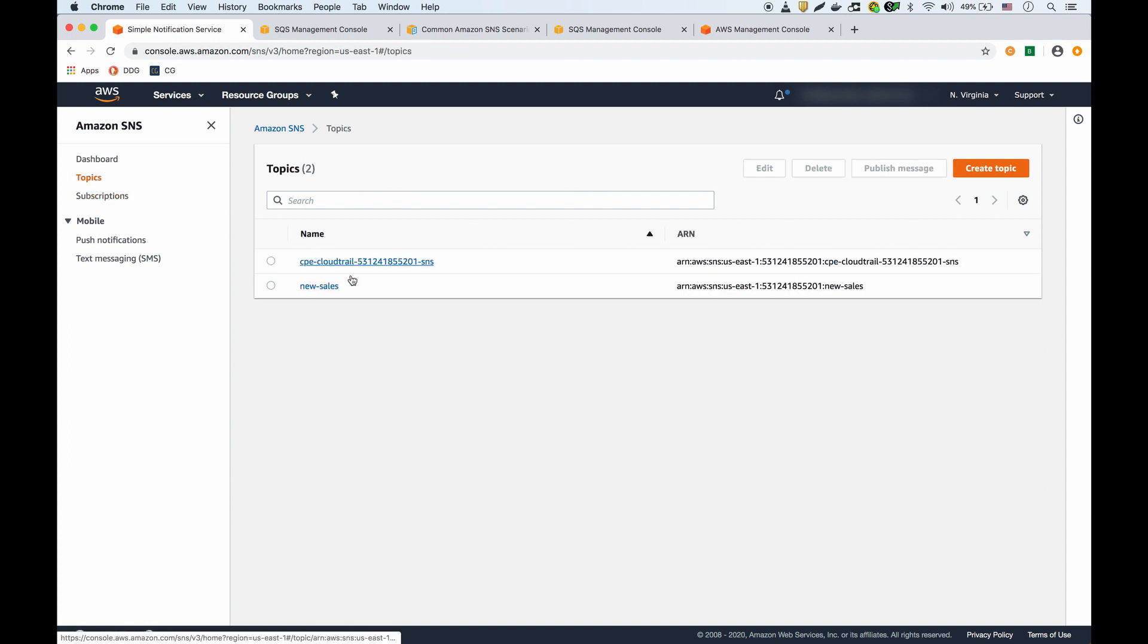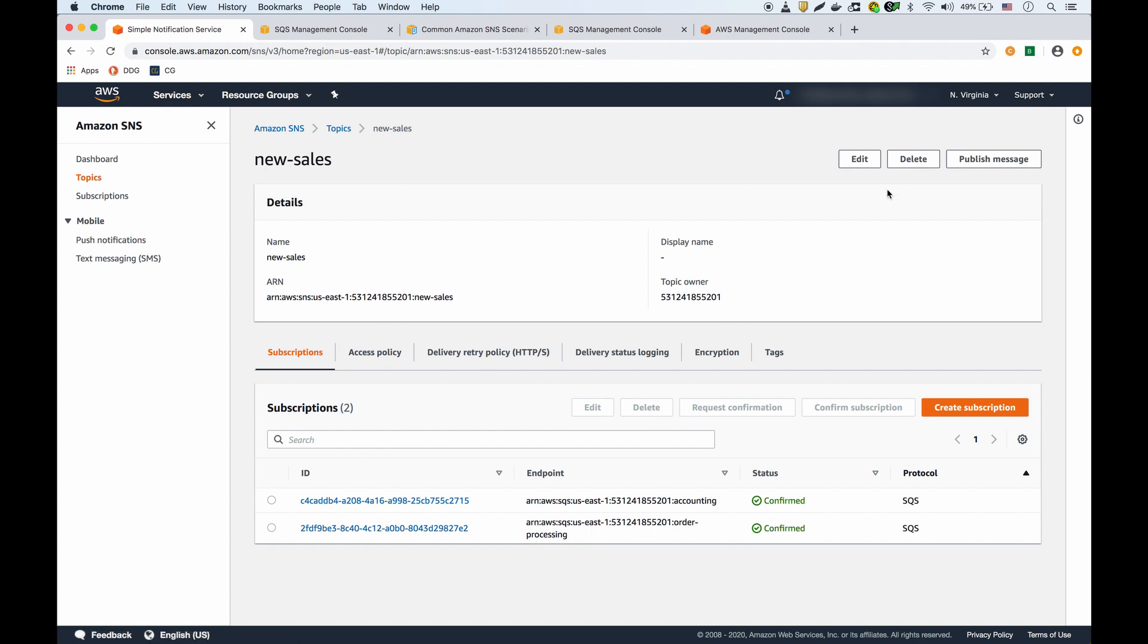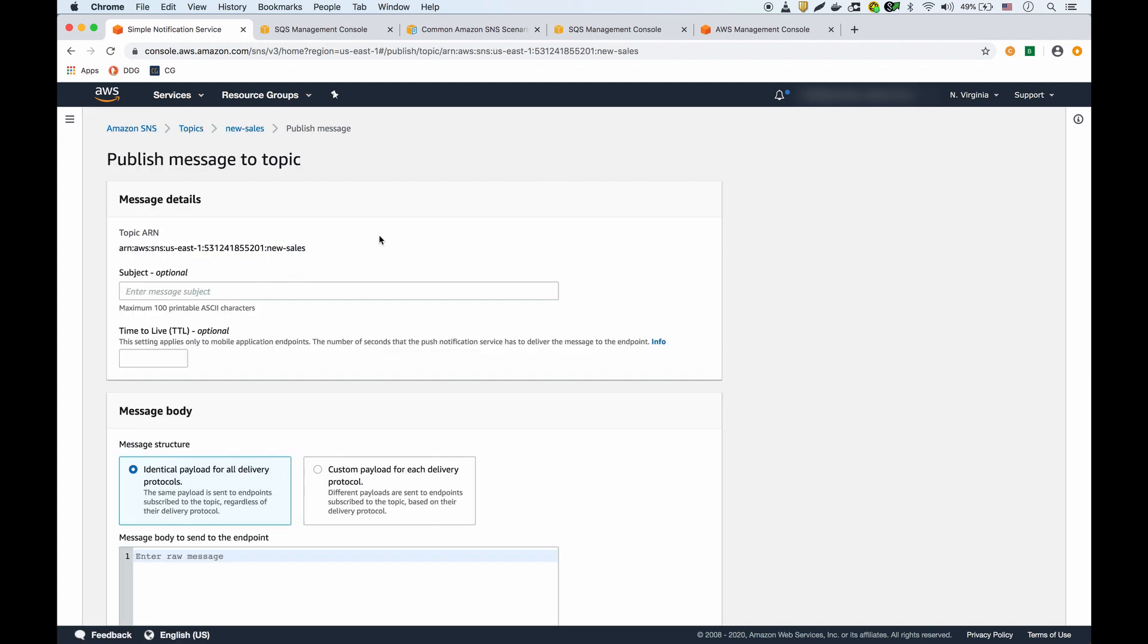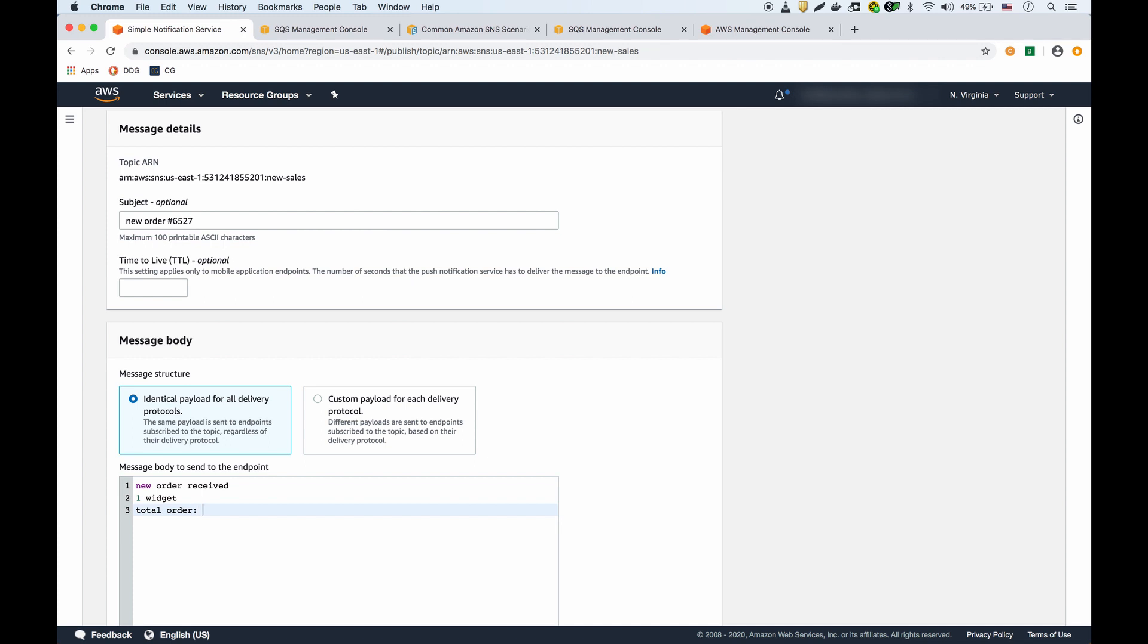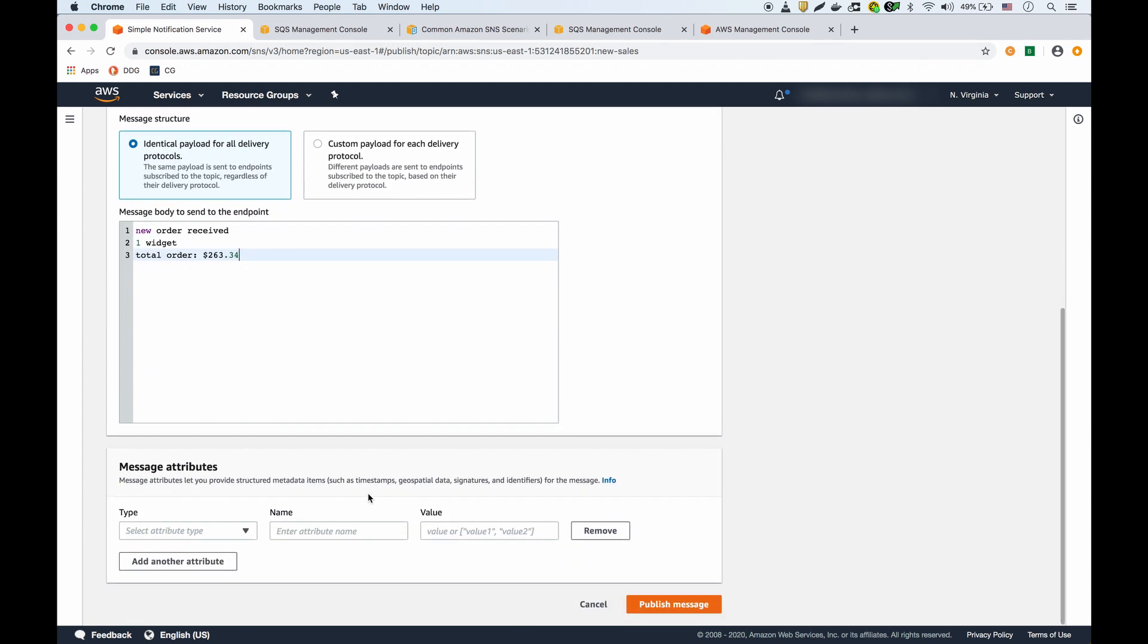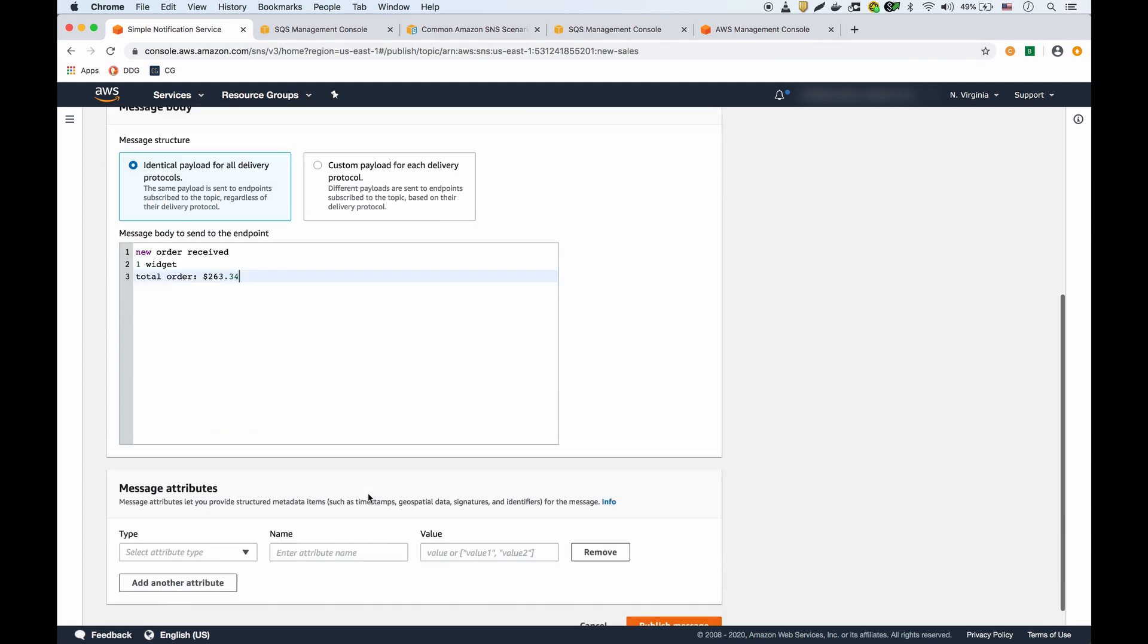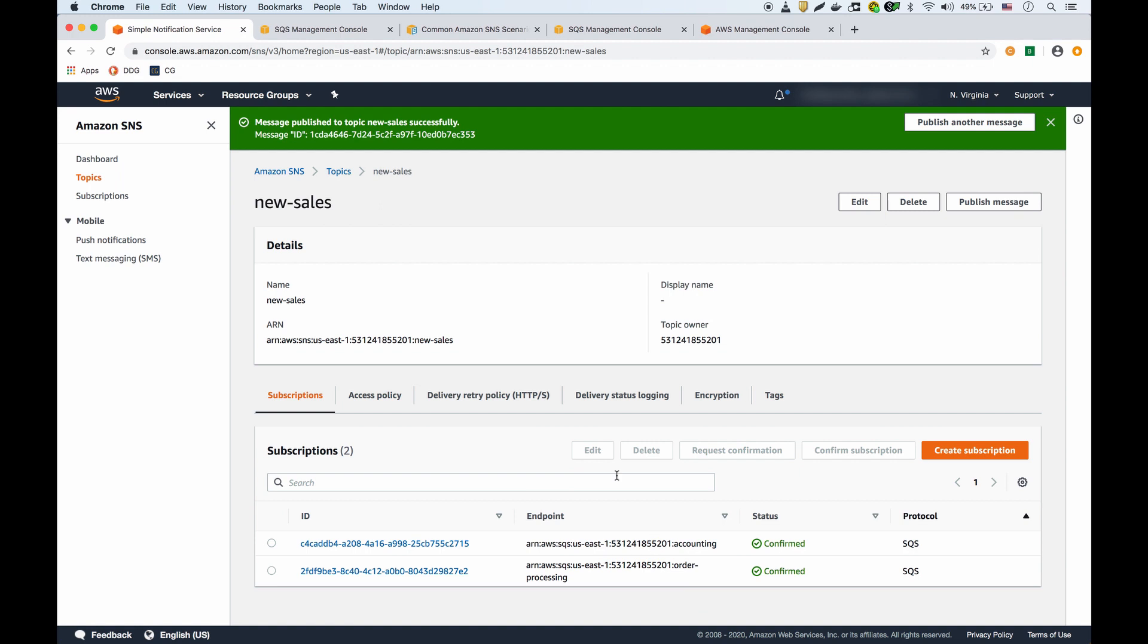I'll cancel out of that. If I go back to my list of topics, I'll publish a message. I'll say new order number six five, and then we'll say new order received one widget total order. I could also fill in different attributes for the message but I won't for now. I'll just publish the message.